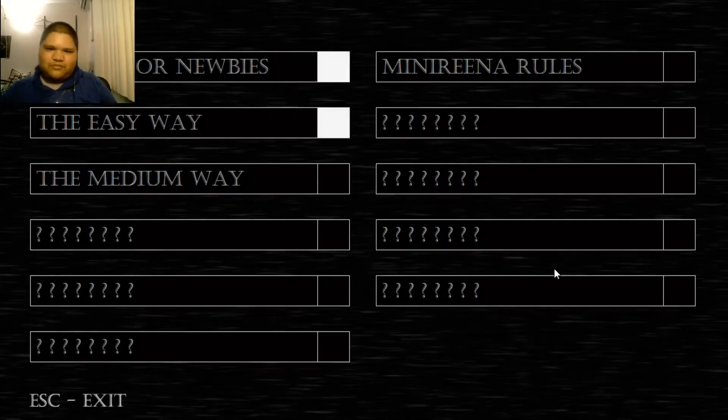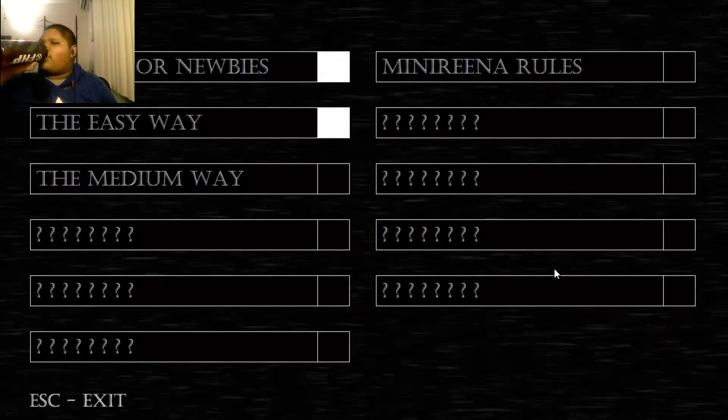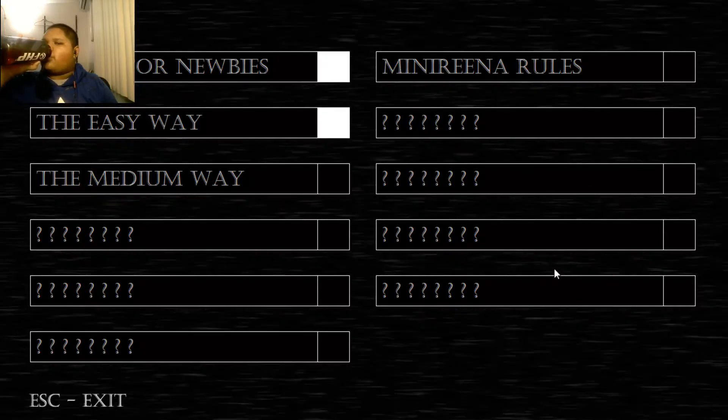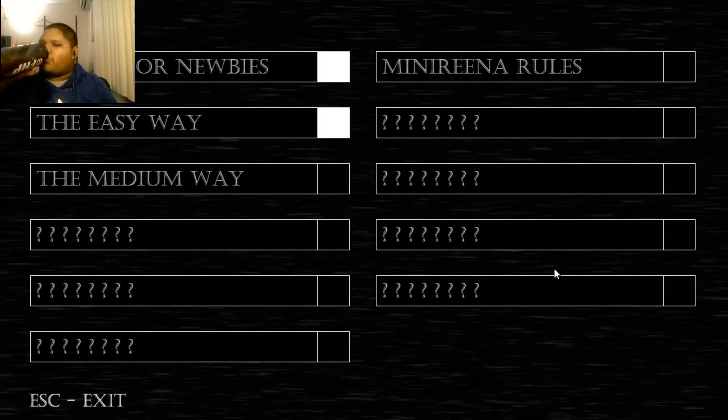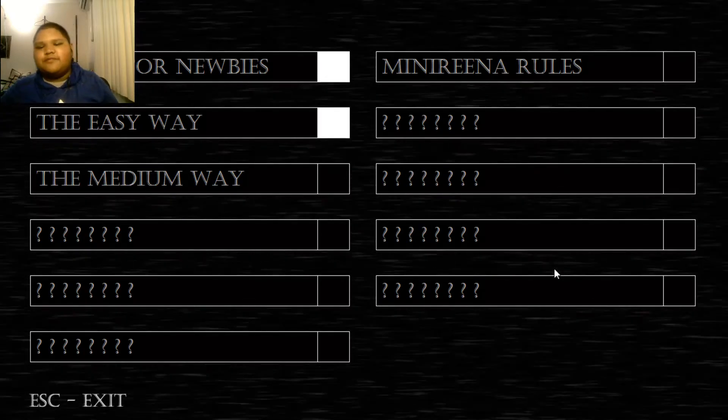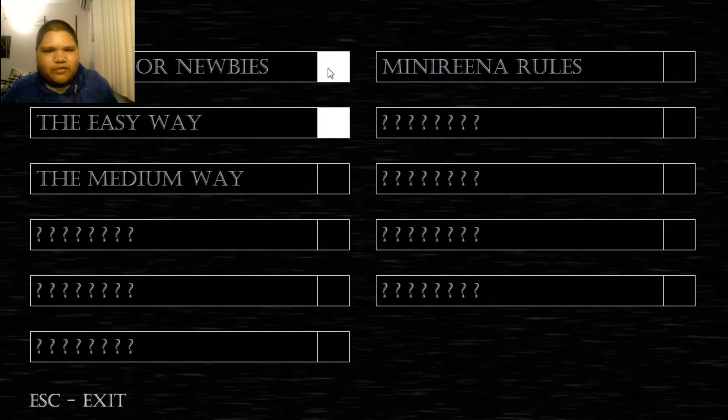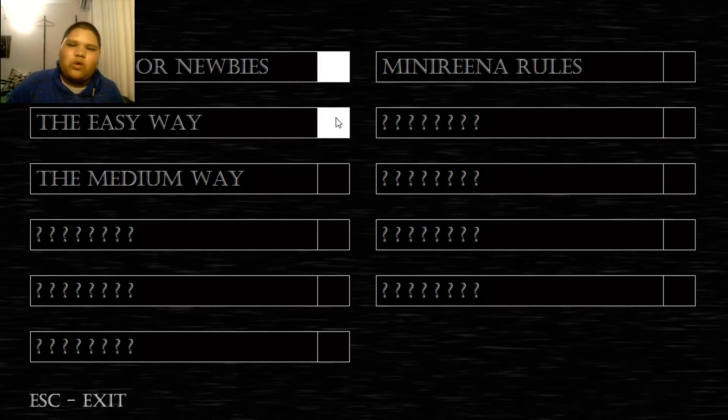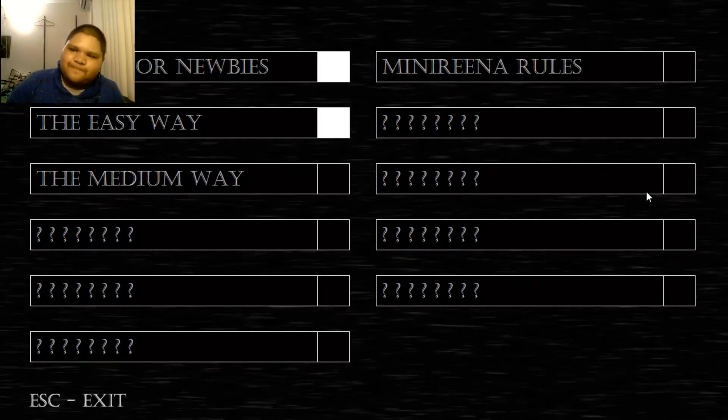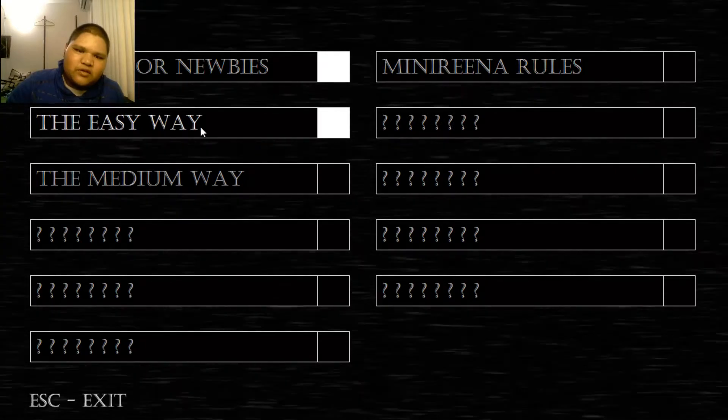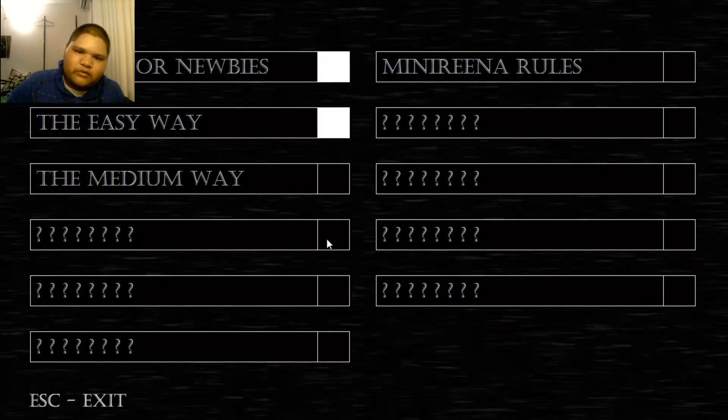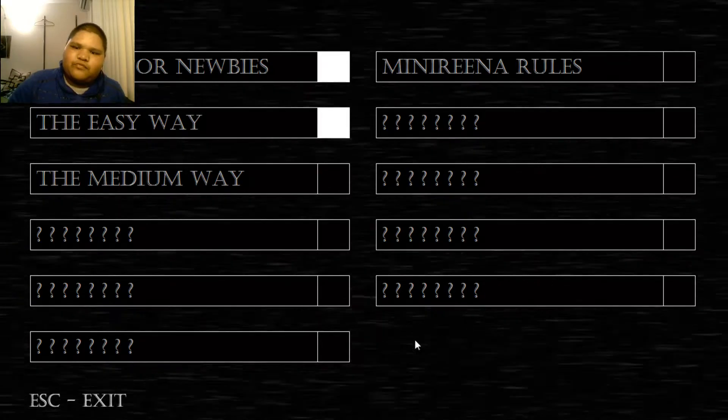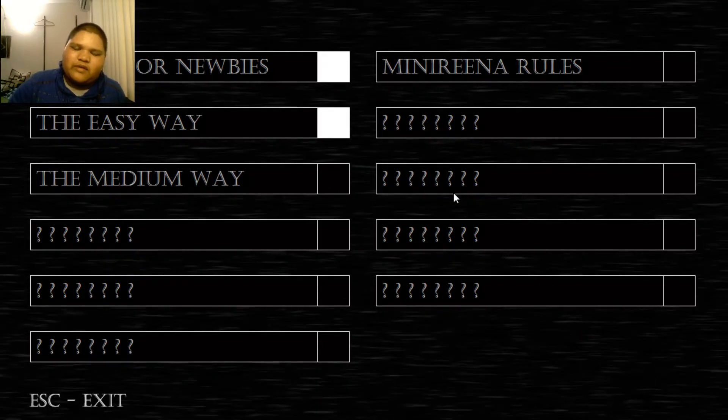Minireno rules. Hmm. So, apparently this night was the tutorial night. The easy way it was night one. Minireno rules. Is there some kind of minigame inside? There's like night one, night two, night three, night four, night five. Gosh dang, this is actually creepy.